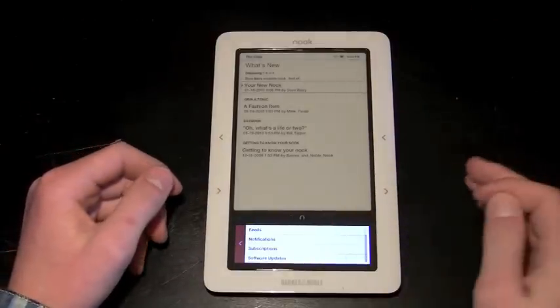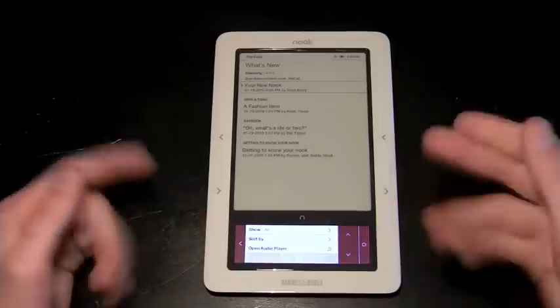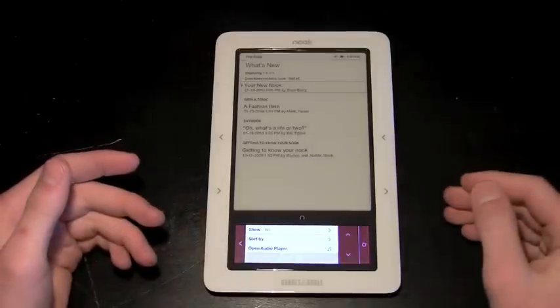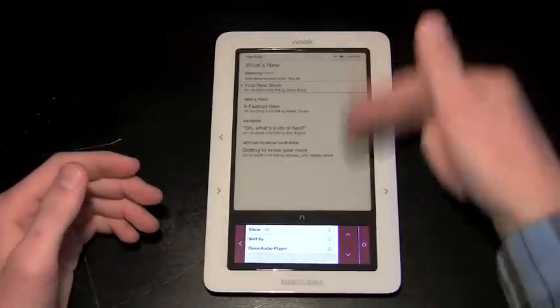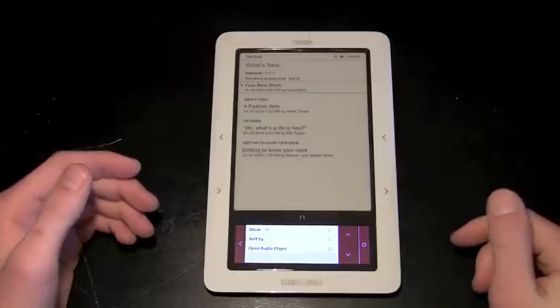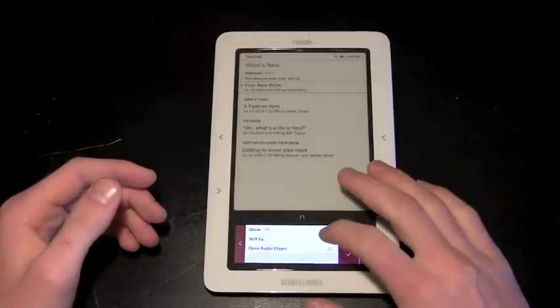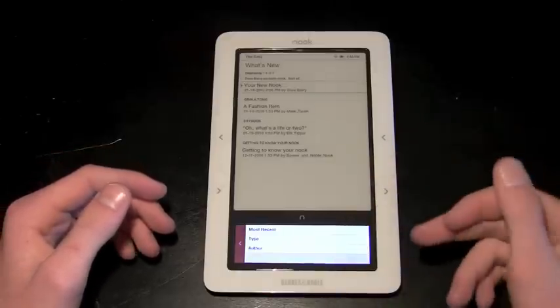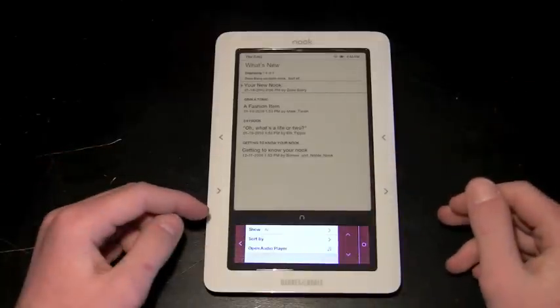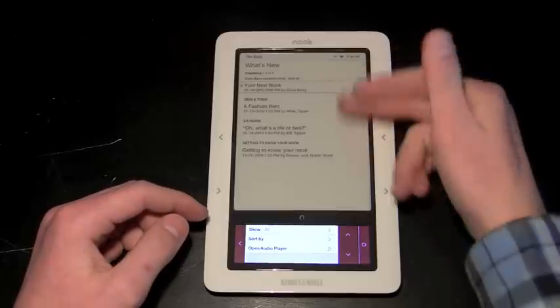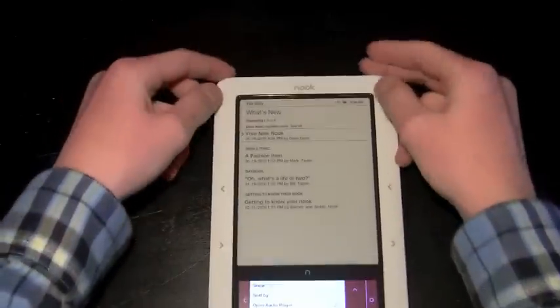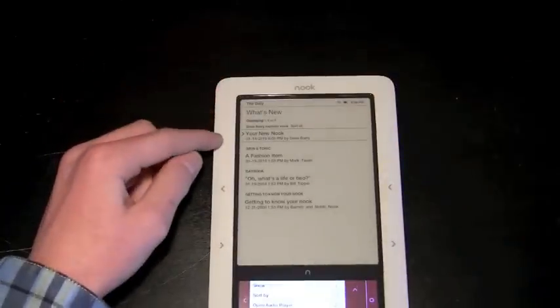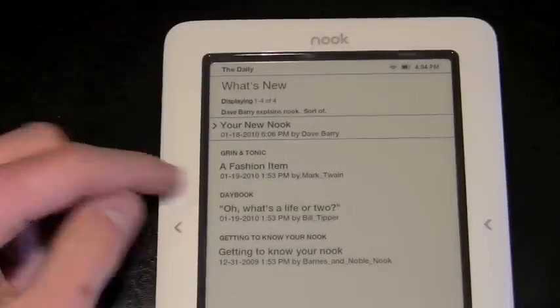There will also be software updates that will come into this feed. So if you're ever running an older firmware, the newer version will appear in this list and you can update that way. Now you can sort these by most recent, the type and the author. And as you can see, there's two sections called Grin and Tonic and Daybook.